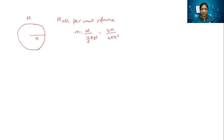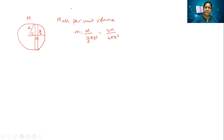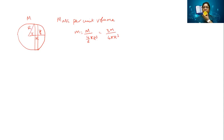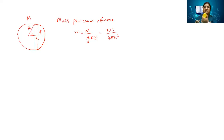Now I am going to consider a small element which is going to be cut out of the sphere. This element has a radius y and it is at a distance x from the origin. I have taken the sphere and cut it like this, getting a lot of disks. I am taking any one such disk which has a radius y. This disk has a radius y and a thickness dx. It's a solid disk.